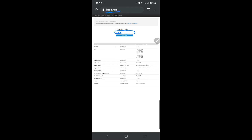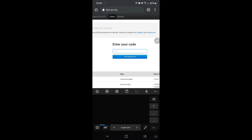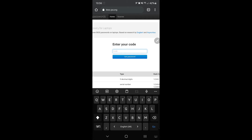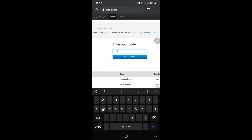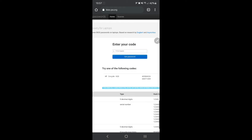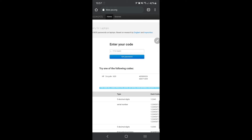Now I'm putting the code 7 7 3 1 9 4 8 9 in and pressing 'Get Password.' It's my HP laptop, and this is the password generated. Note down this password.